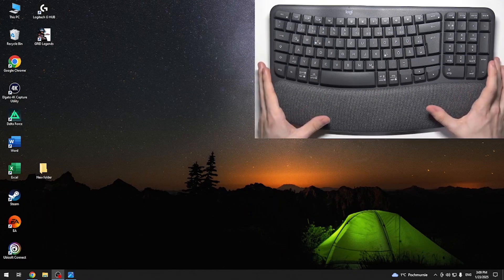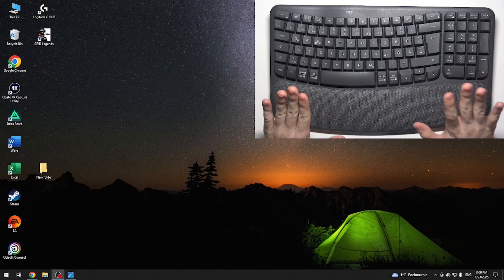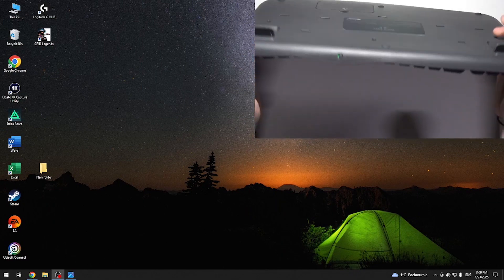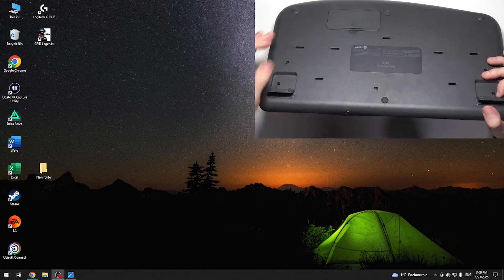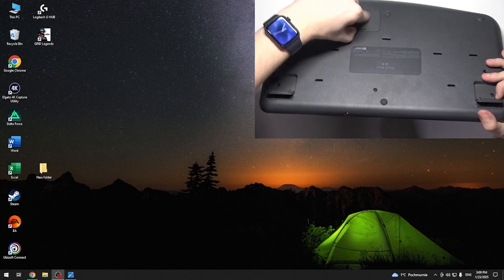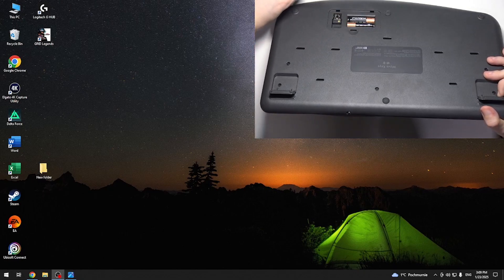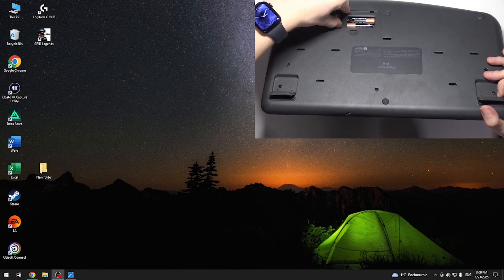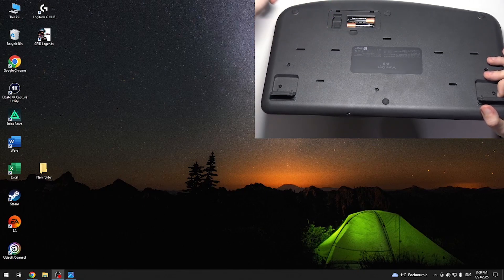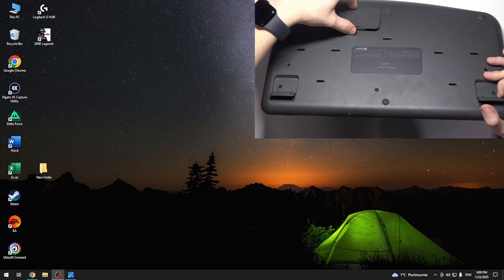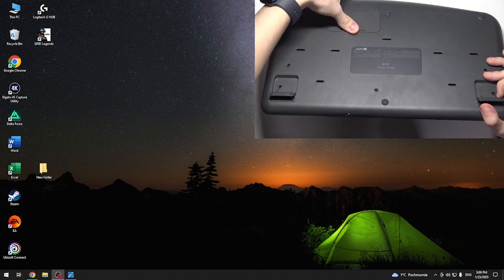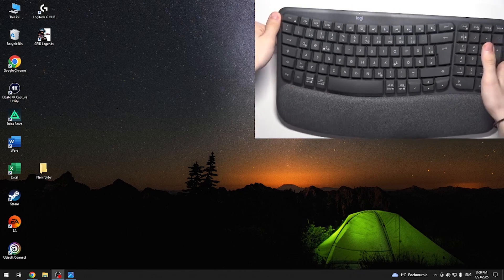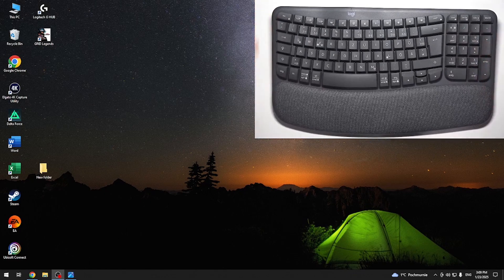You can also connect it via a dongle. At the back you can see there's a dongle in here. Let's take it out, then I'm going to plug in the dongle to my PC.